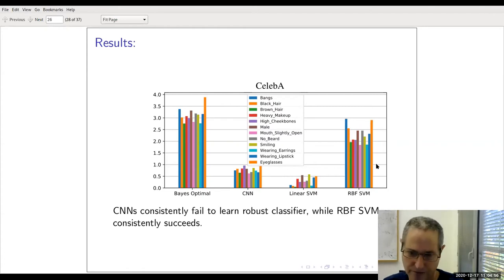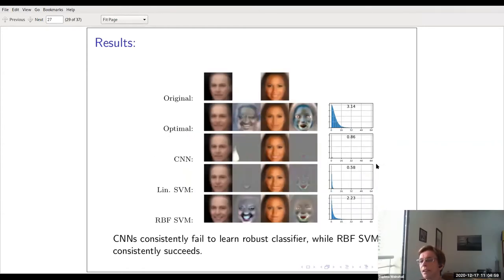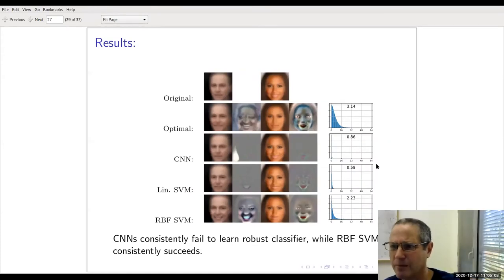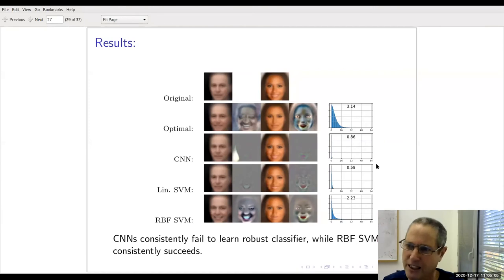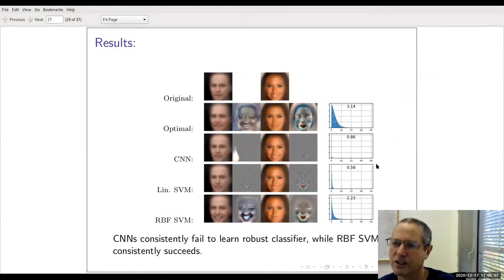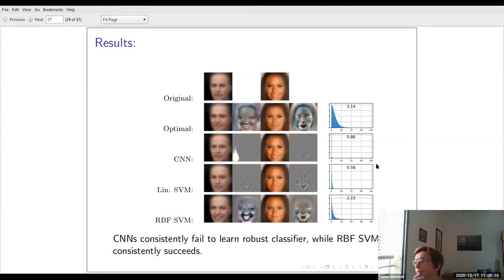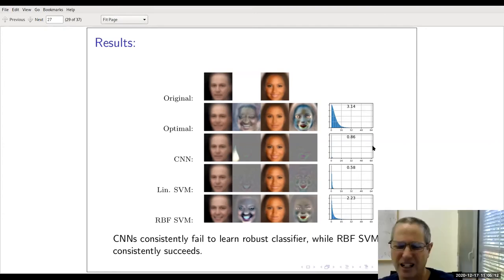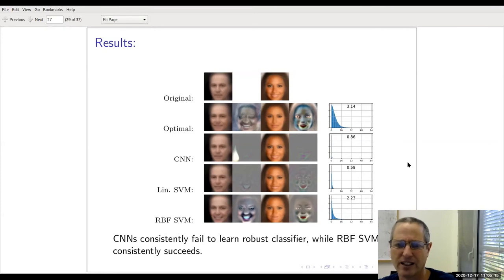Do all these classifiers achieve the same accuracy? Approximately — they're all around 95%, with small differences. They all achieve 100% accuracy on the training set.